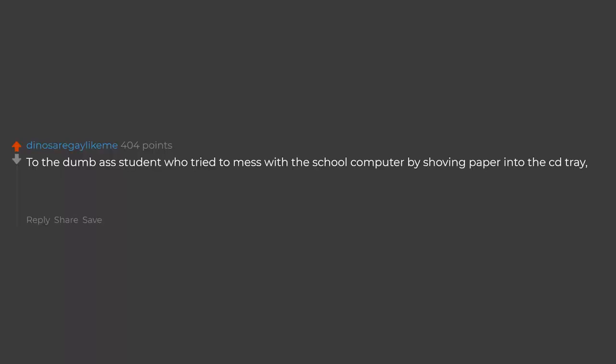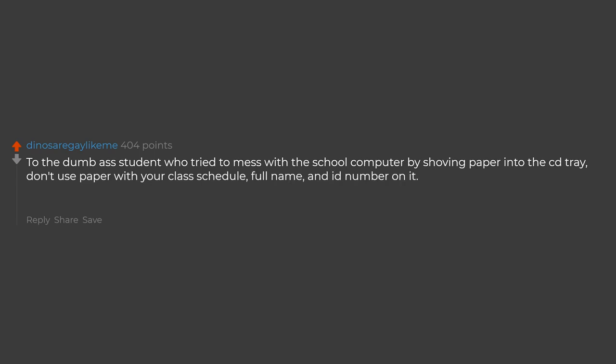To the dumbass student who tried to mess with the school computer by shoving paper into the CD tray, don't use paper with your class schedule, full name, and ID number on it. Dumbass.